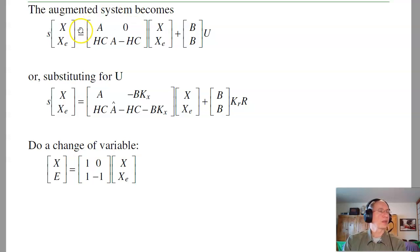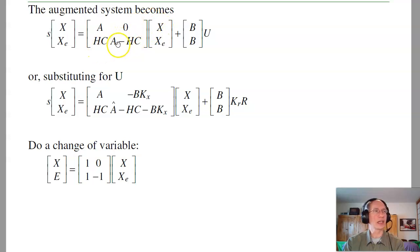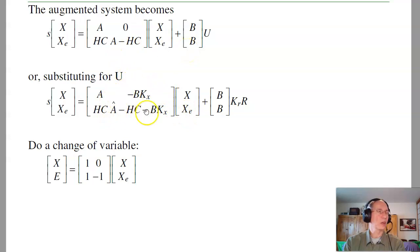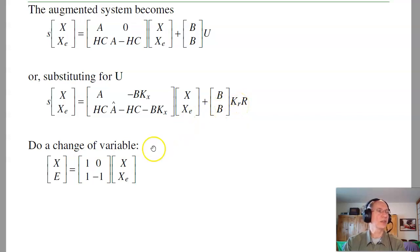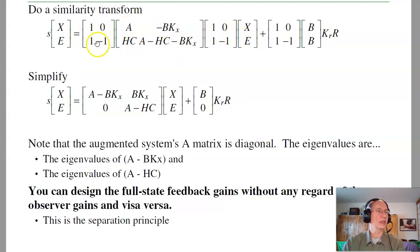If I form the augmented system, I have my states being the plant states and the estimator states. So x_dot = Ax + Bu, and x_e_dot = HC·x + (A - HC)·x_c + Bu. Substituting for u, I wind up with this A matrix, feeding back the estimated states with -BK_x and applying gain BK_r. Now let's do a change of variable — a similarity transform — so my new states are x and e, where e = x - x_e.